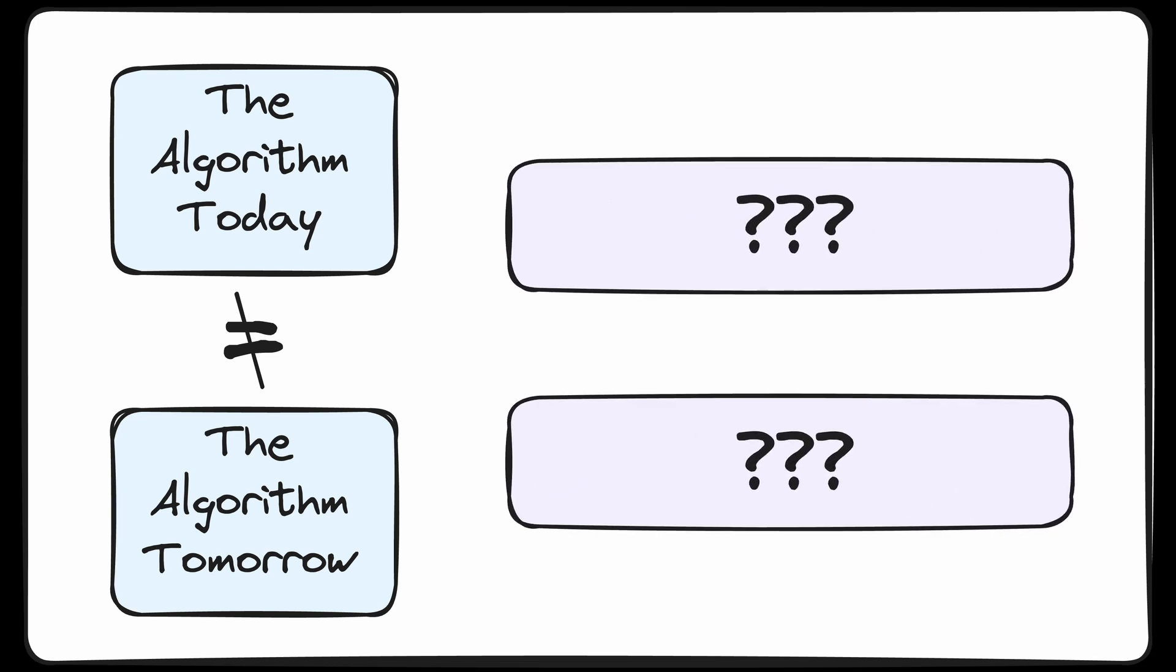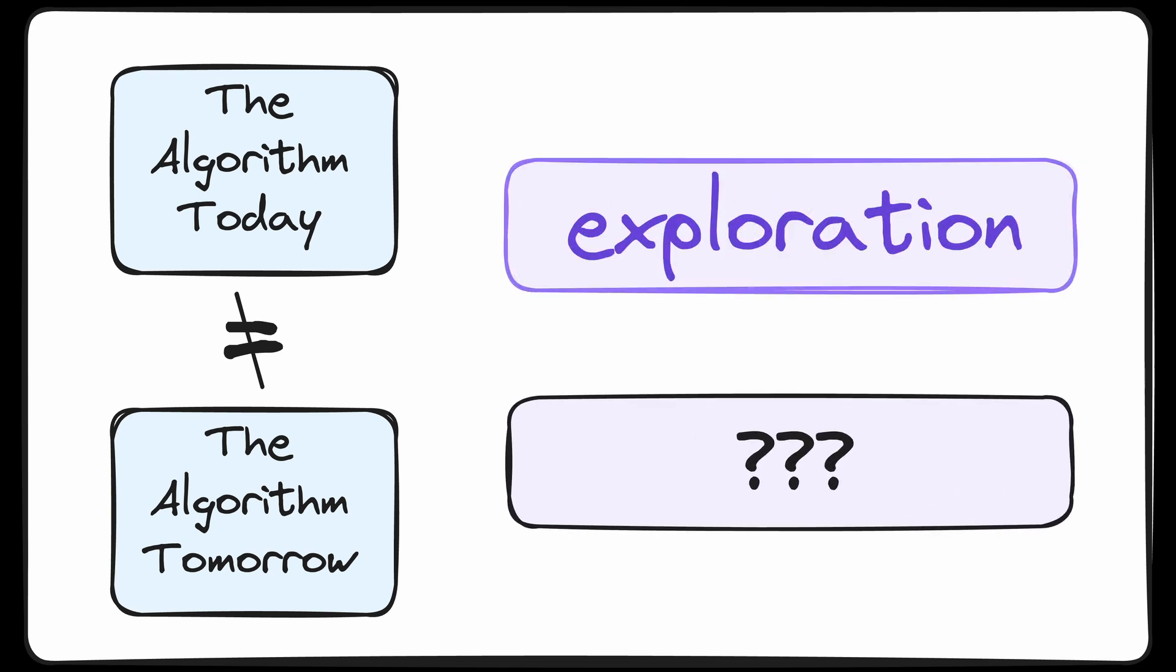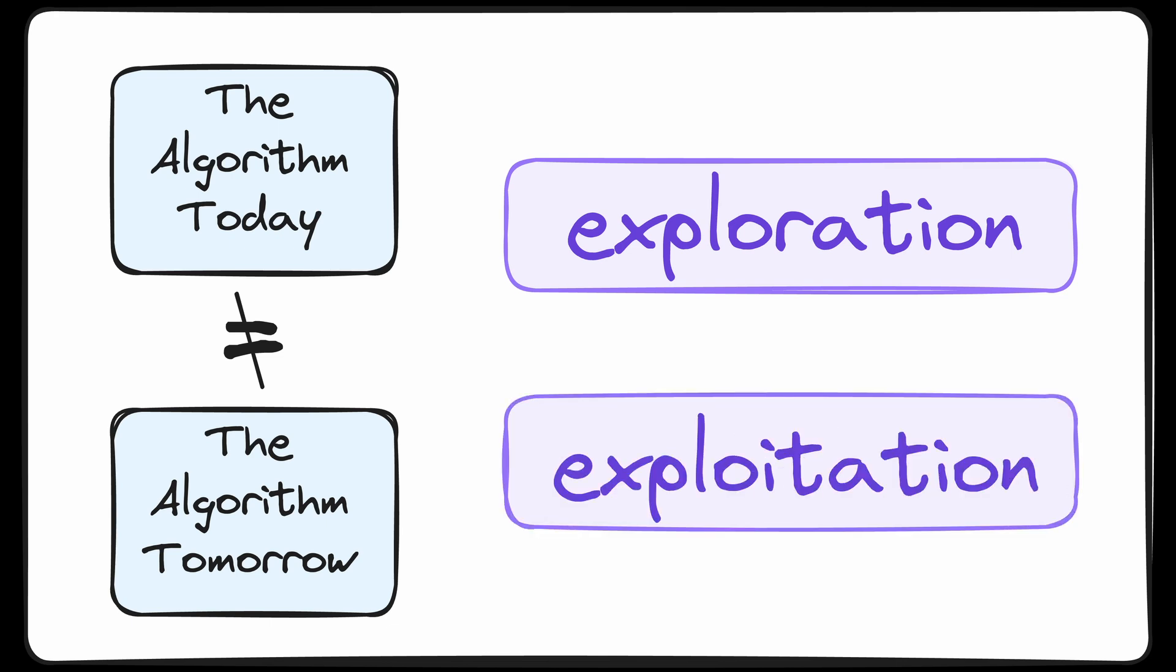First, we want to explore different options for a video's title and thumbnail because honestly, we're just not sure which is going to end up being the best. It's really hard to predict beforehand. And second, we want to exploit the title thumbnail combo that has been proven effective from all of these explorations.